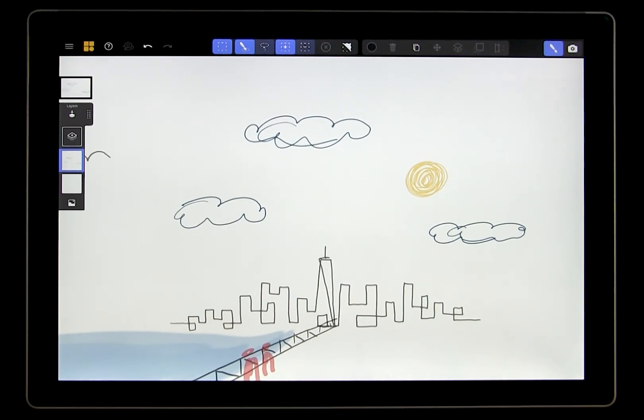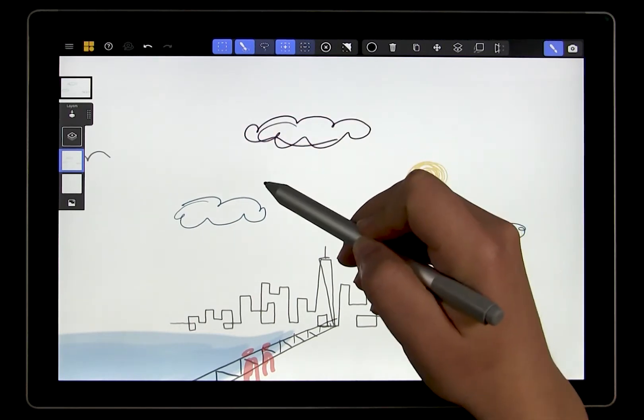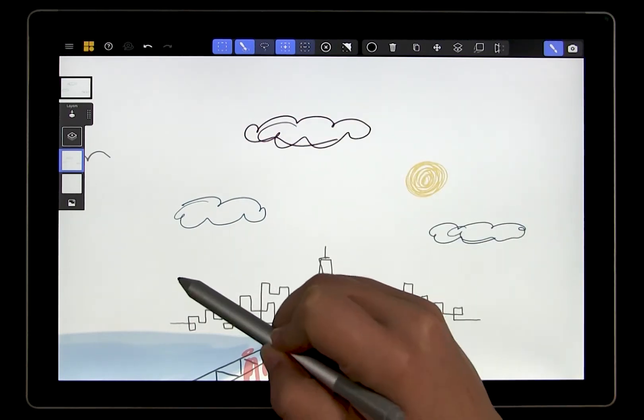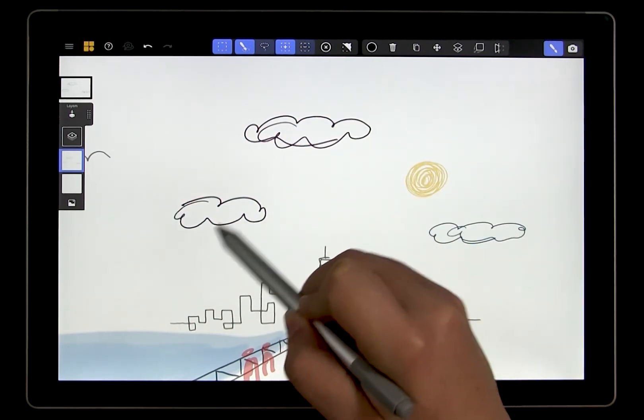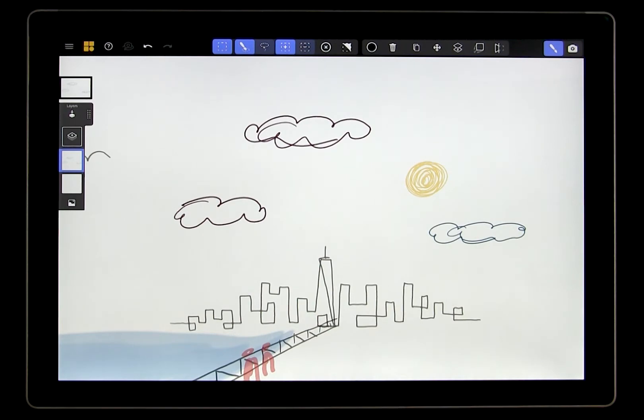The default way to select is to simply swipe over the strokes of the drawing that you want to edit. So start by swiping over the clouds. You'll see a red highlight appear over the selected strokes.